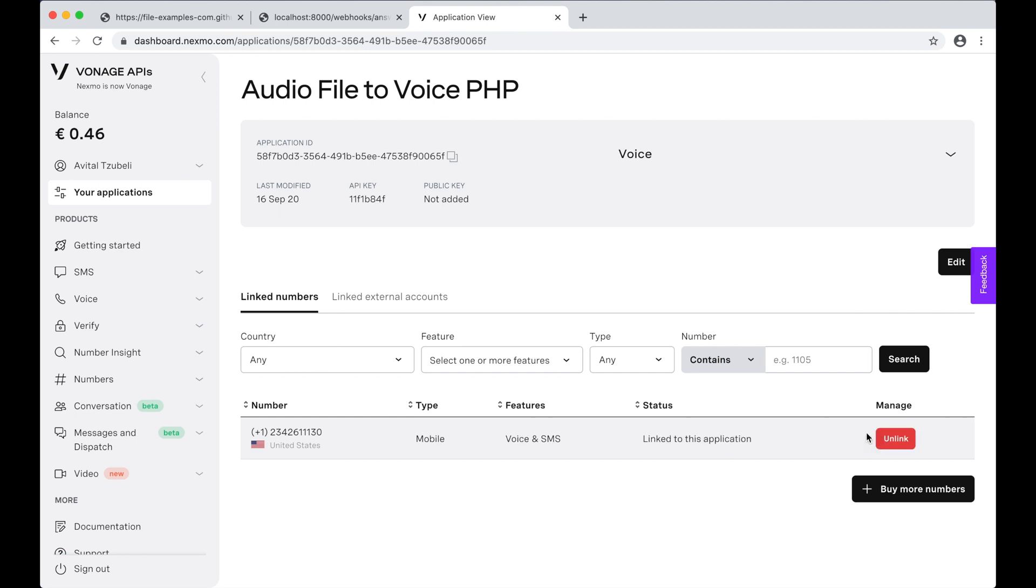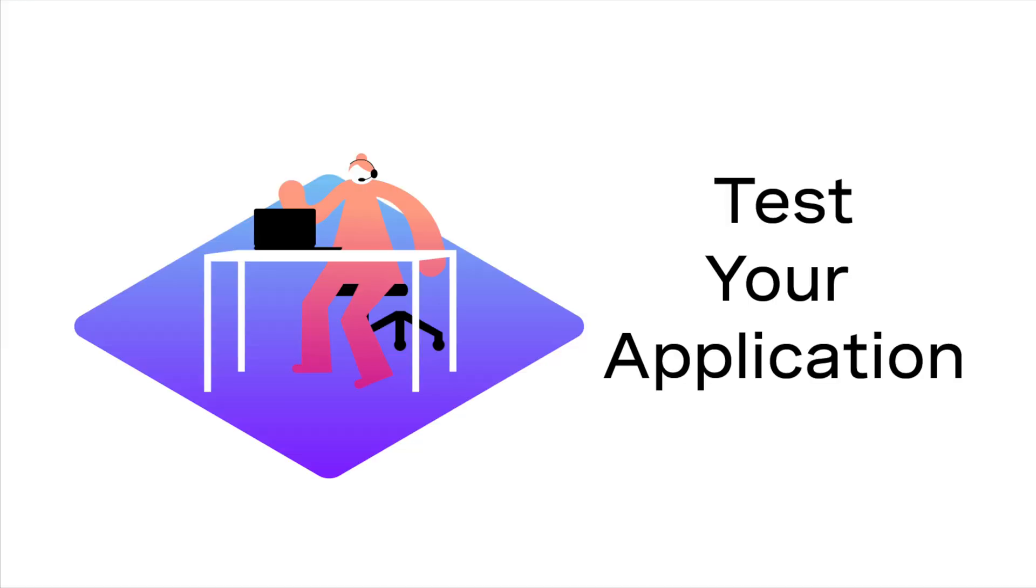Lastly, I need to link my new application with that phone number. And now, we're ready to test our application for real.